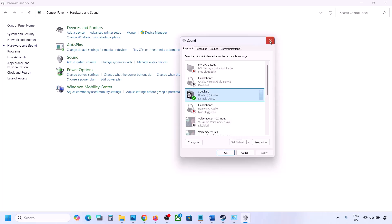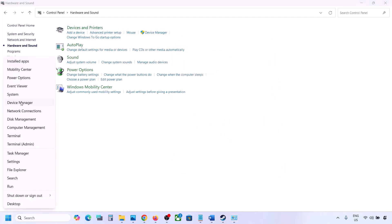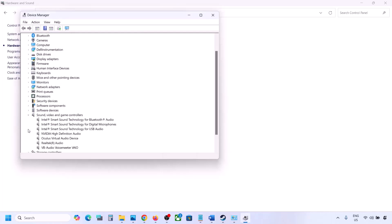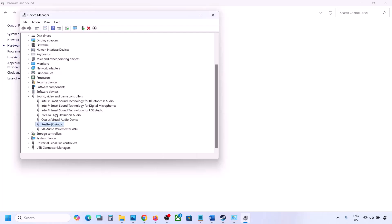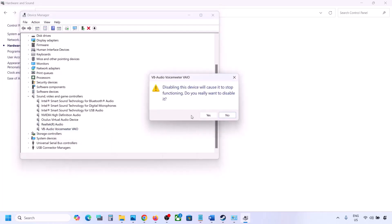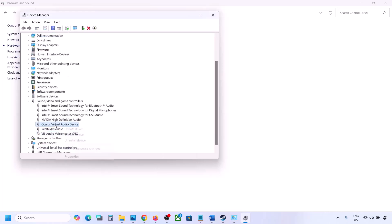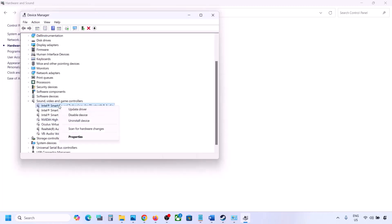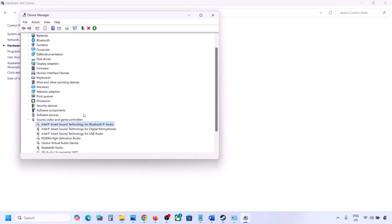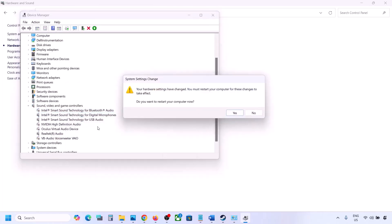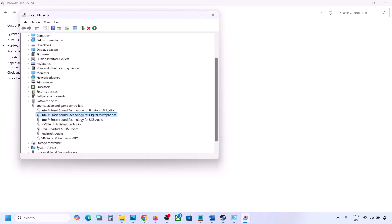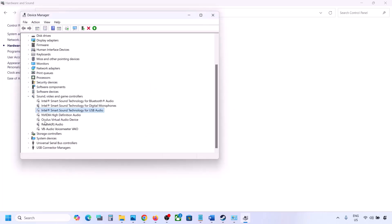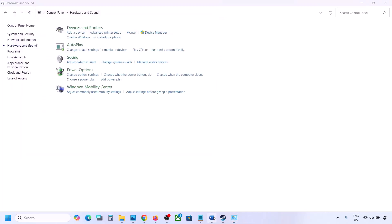You can also disable unused audio devices in Device Manager. Right-click the Start menu, go to Device Manager, and expand Sound, Video and Game Controllers. Right-click any devices you are not using — such as Oculus or Nvidia audio — and disable them. Make sure to restart your computer after this. Only your active speaker should remain enabled, then launch the game and check.